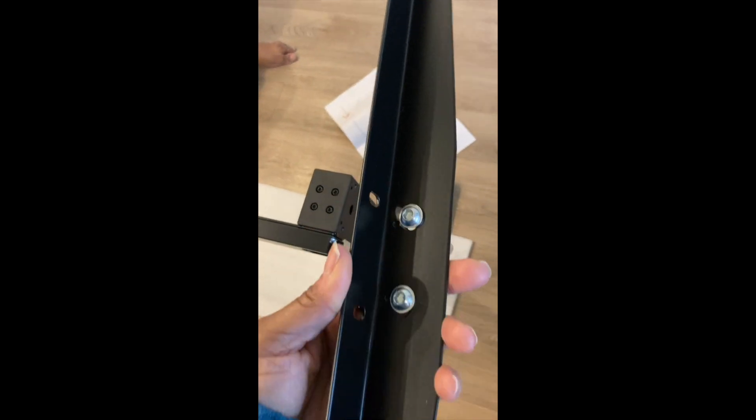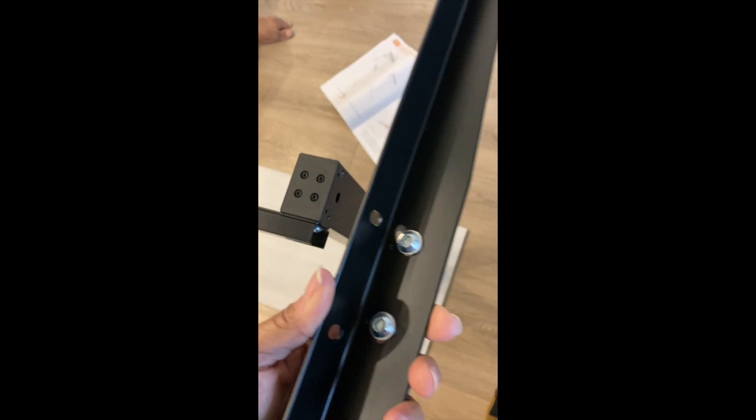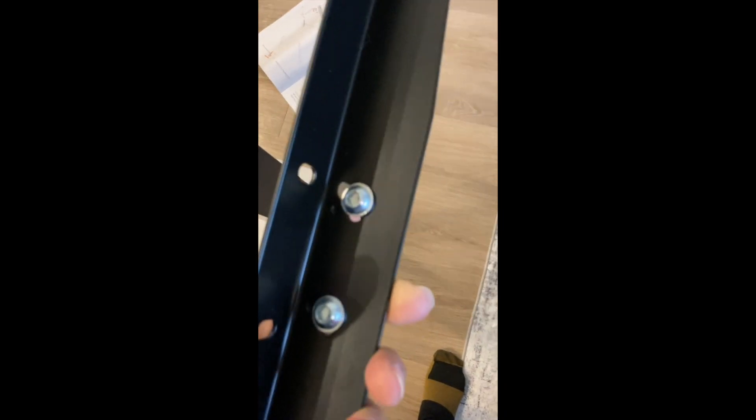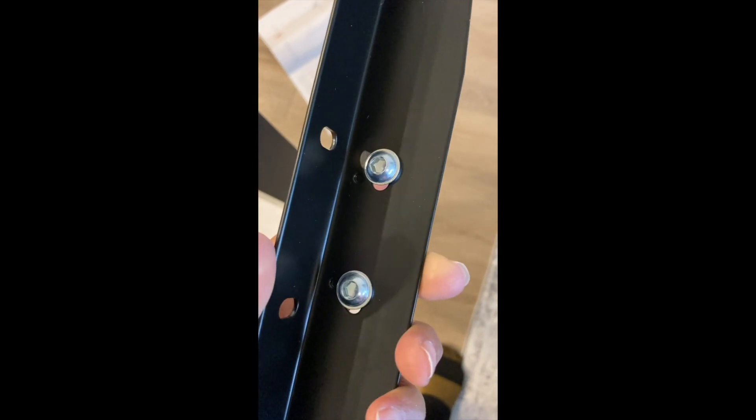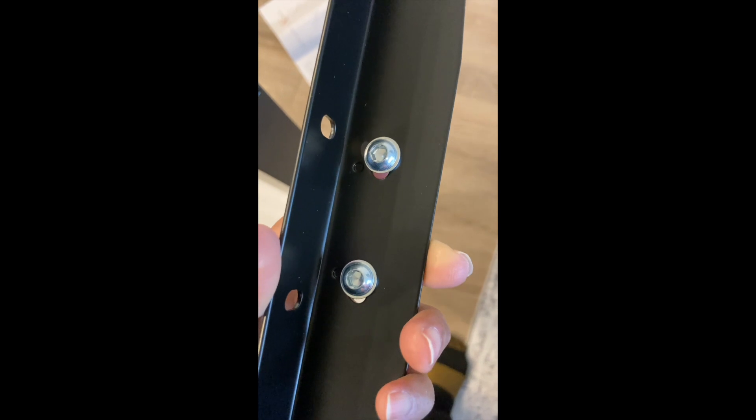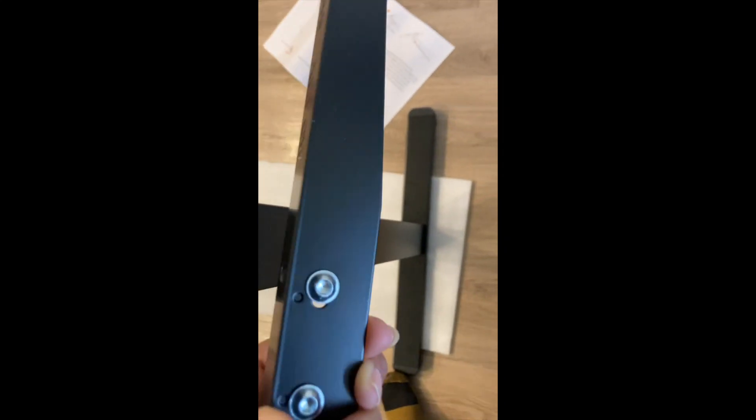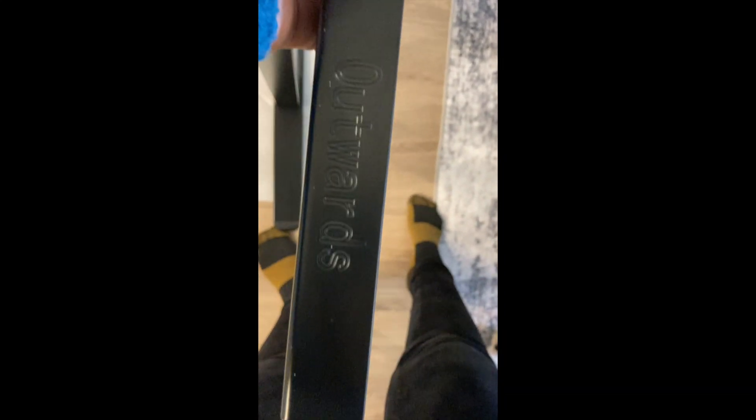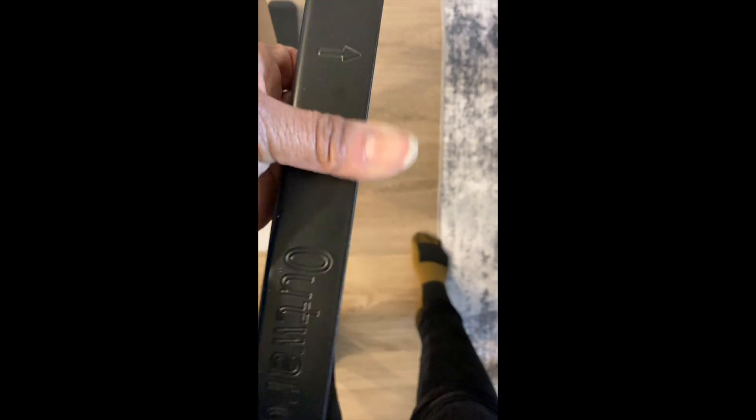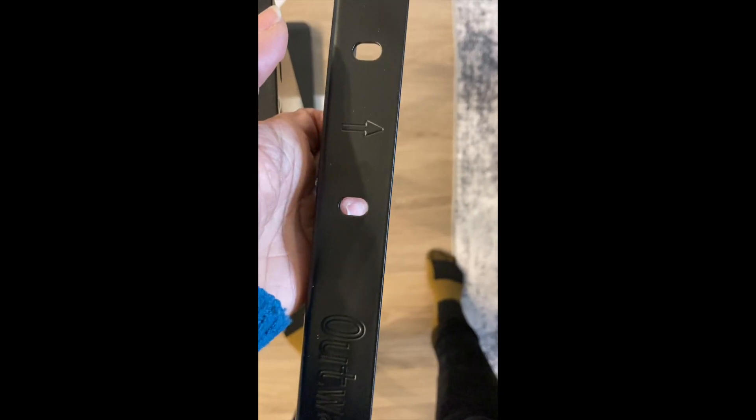Next we're going to attach the side plates with the bolts that are in package A. There's two bolts right on the side and it shows you that the arrows go outward.